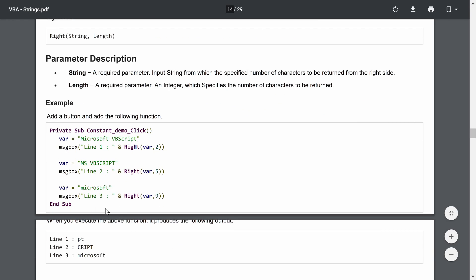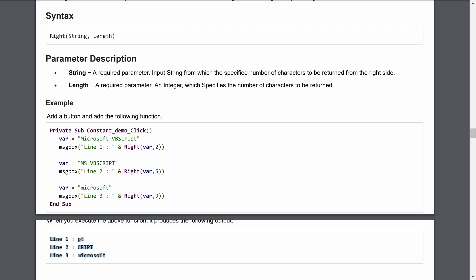In the third case, fetching nine characters from the right of 'Microsoft VBScript' returns the complete string since the target is nine characters long. The output confirms this, showing the full string in the message box. Now you know how to fetch characters from the left or right side of any string.